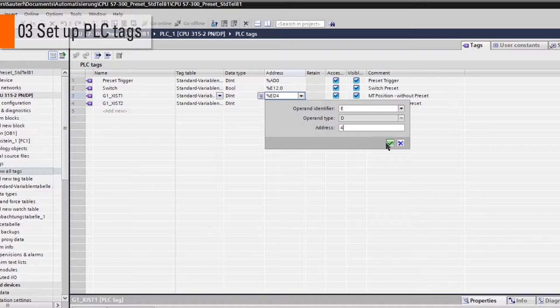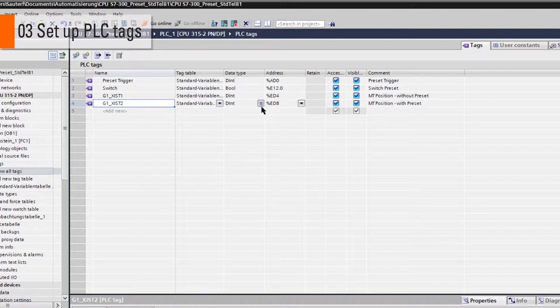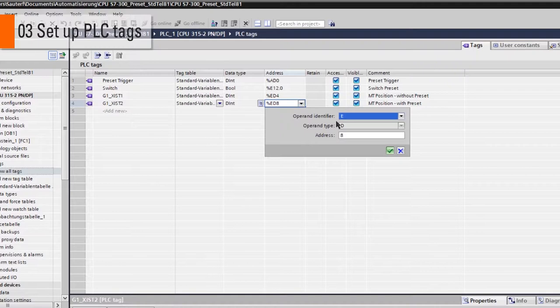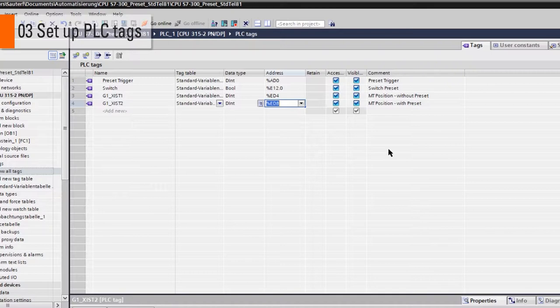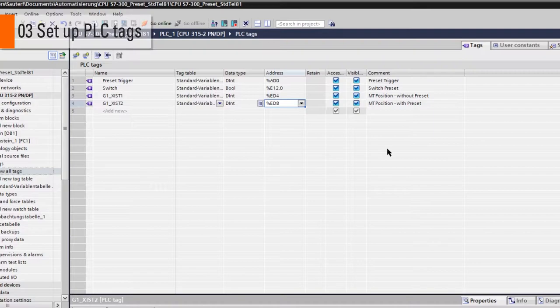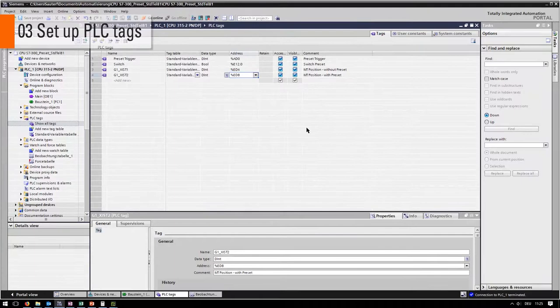Fourth, G1XIST2, which is a double integer value that starts on input address 0. The difference between XIST1 and XIST2 is that XIST1 does not consider the preset operation but instead a cache value. XIST2 displays the actual encoder position and takes the last preset into consideration.